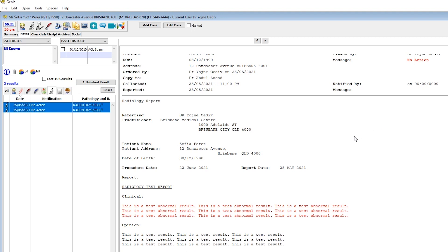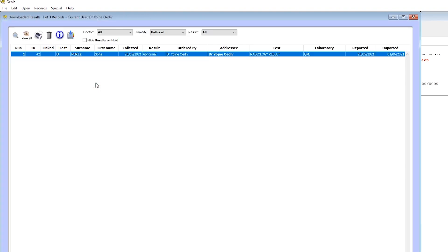If a result for a patient has been imported and you are yet to link it, an alert within the clinical file will present itself here.